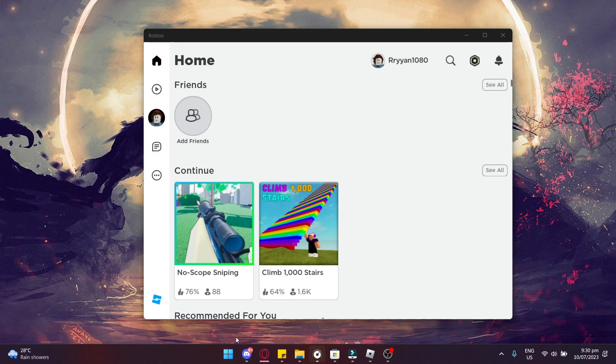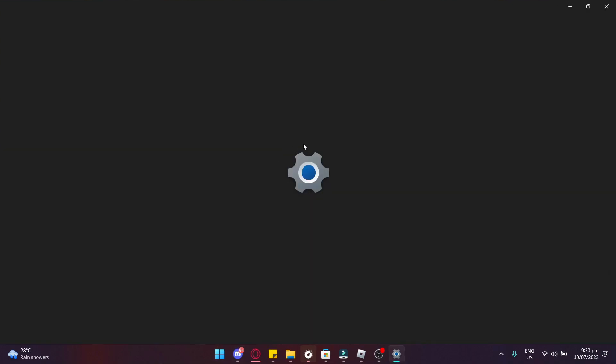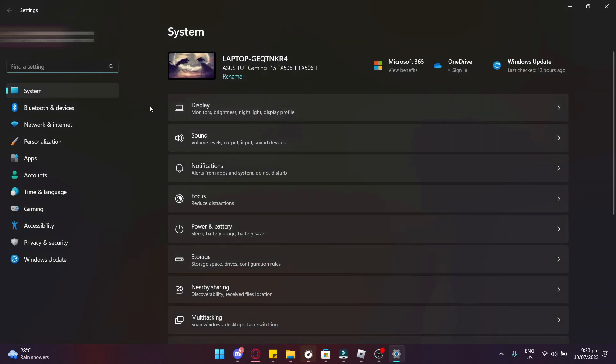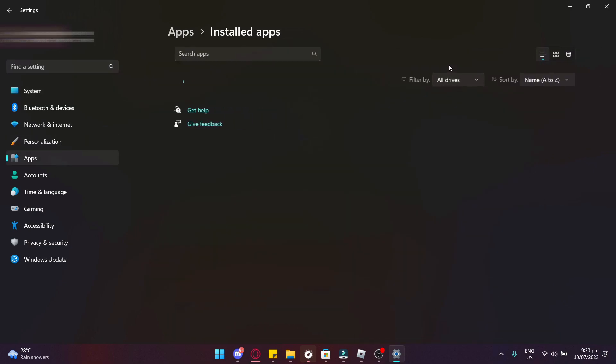To fix this, first open up your Windows app and search for your settings. Then go to Apps, Installed Apps, and then search for Roblox on the search bar.